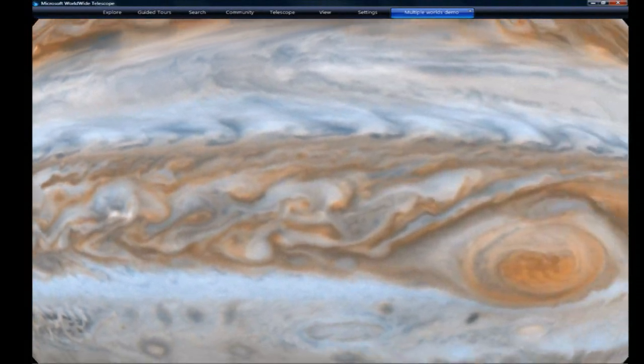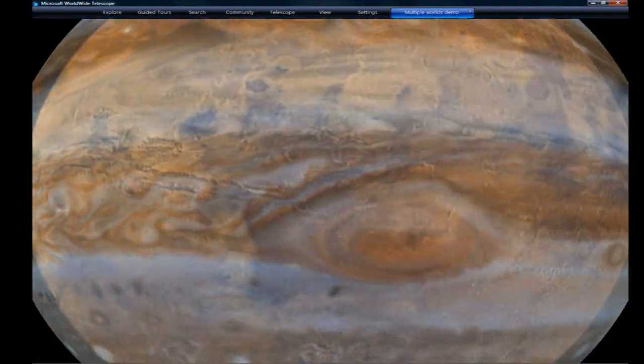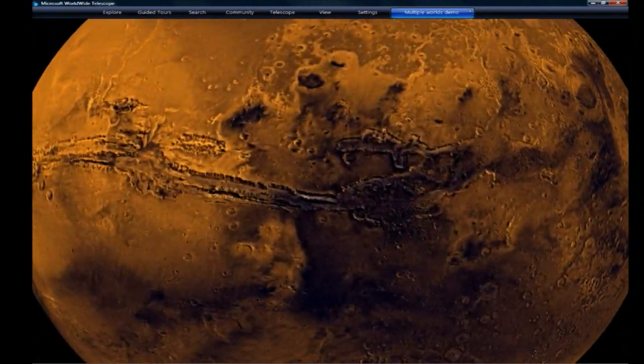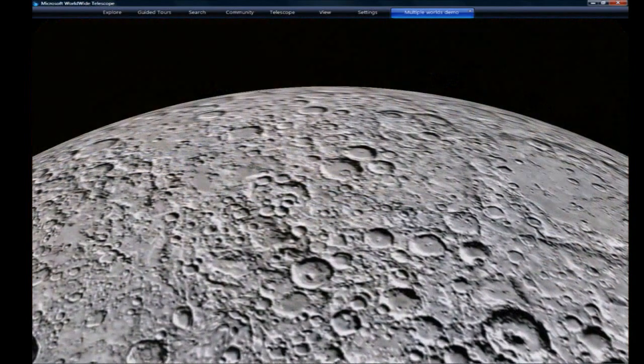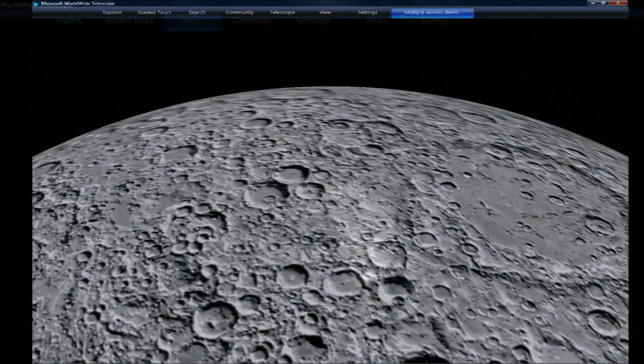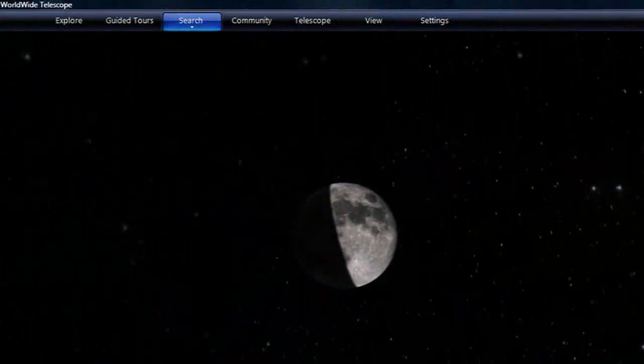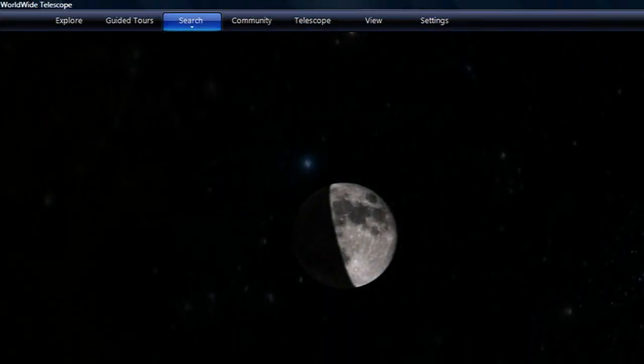The World Wide Telescope invites us all to be explorers, and that's fabulous. There's nothing like that.